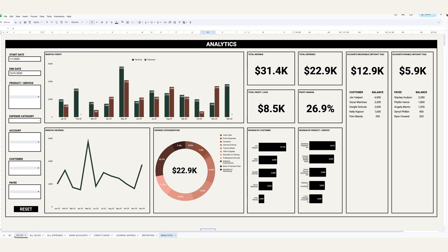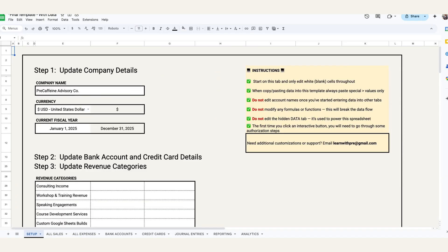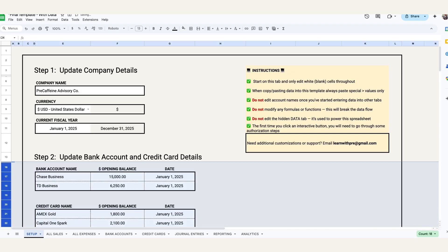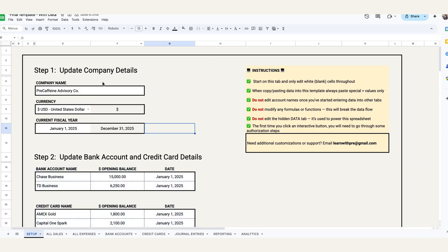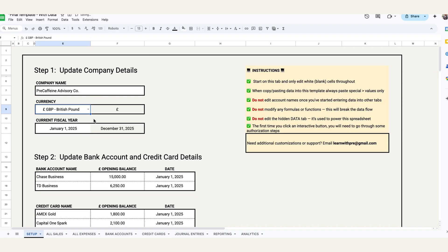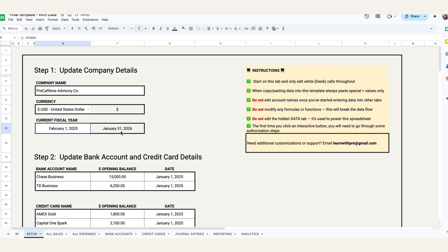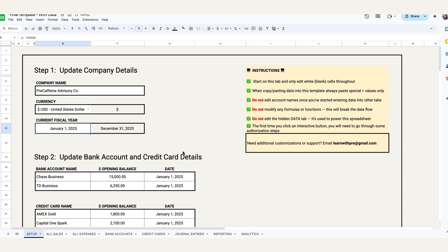This all starts on the setup tab here. I'll just zoom in a little bit. So I've got a set of instructions here on the right hand side for how to go in and fill this out, but it's pretty straightforward. You just go in and anything that has a clear or white cell in it, you can populate that with your own data. So your company name, the currency that your business operates in, and if you do select another currency that does update throughout all of the other tabs, and then your current fiscal year start, and then it'll automatically populate the end date accordingly, just twelve months out.